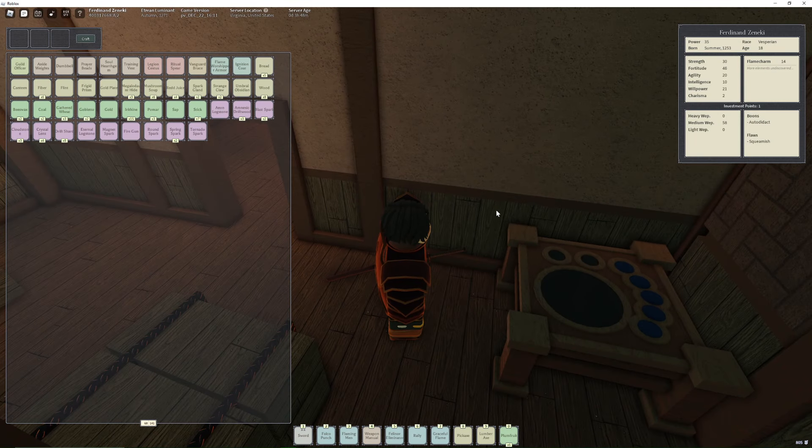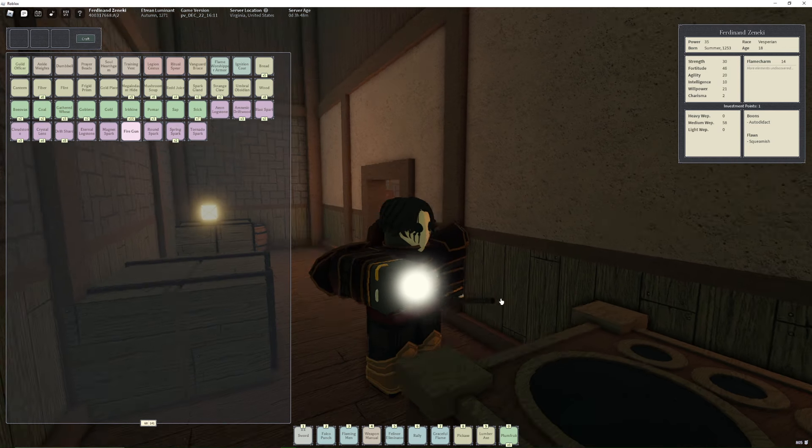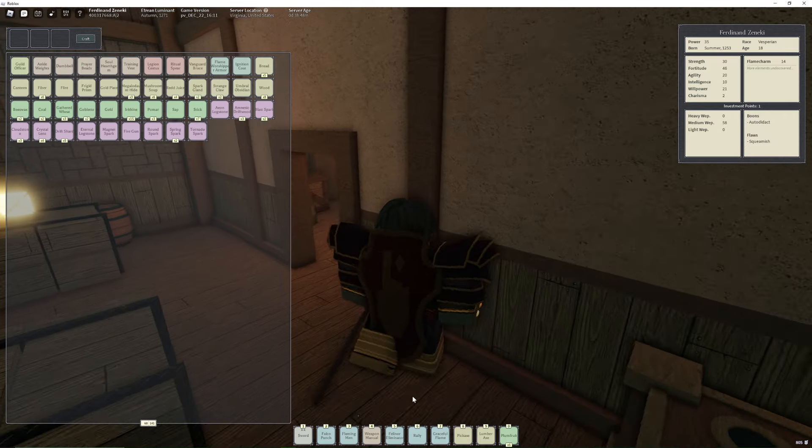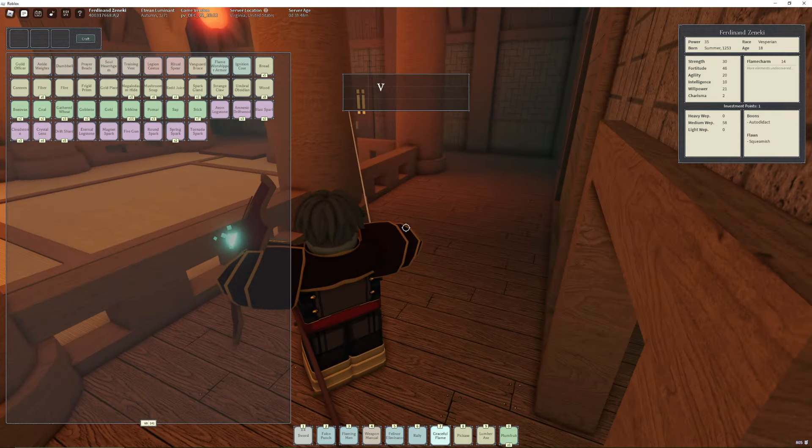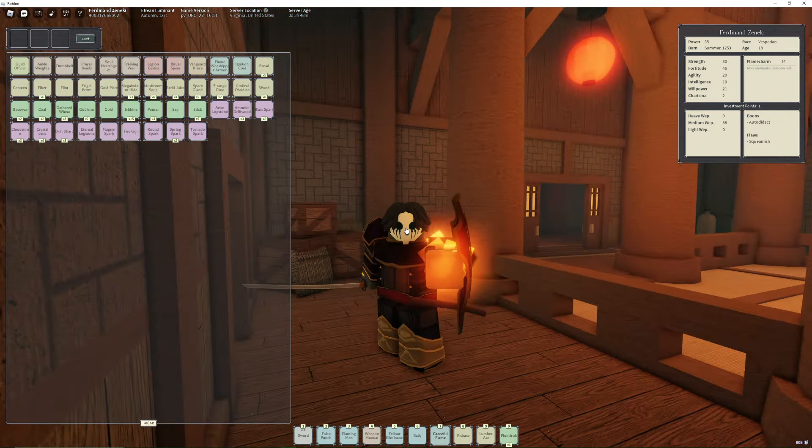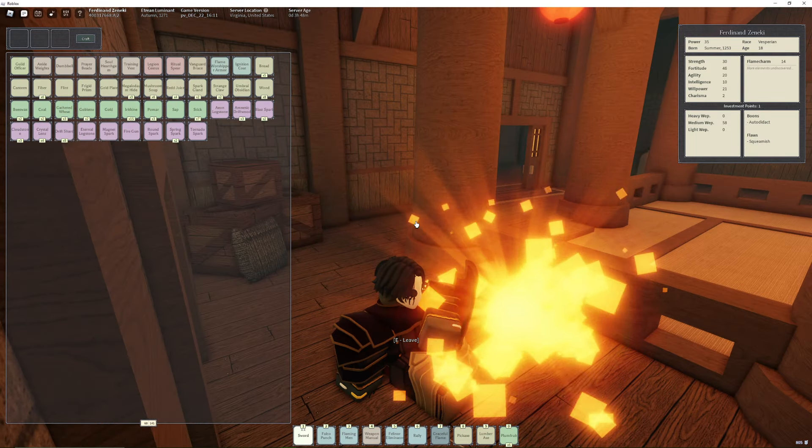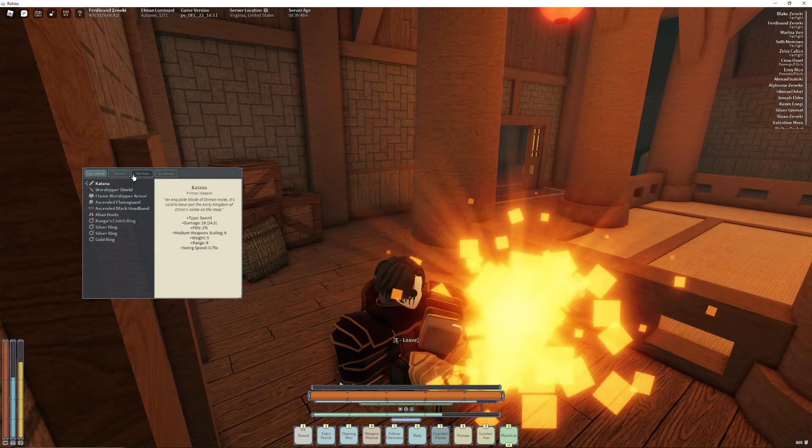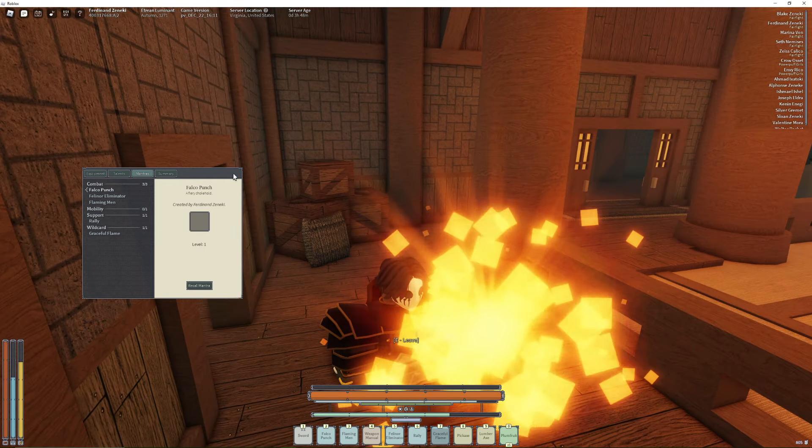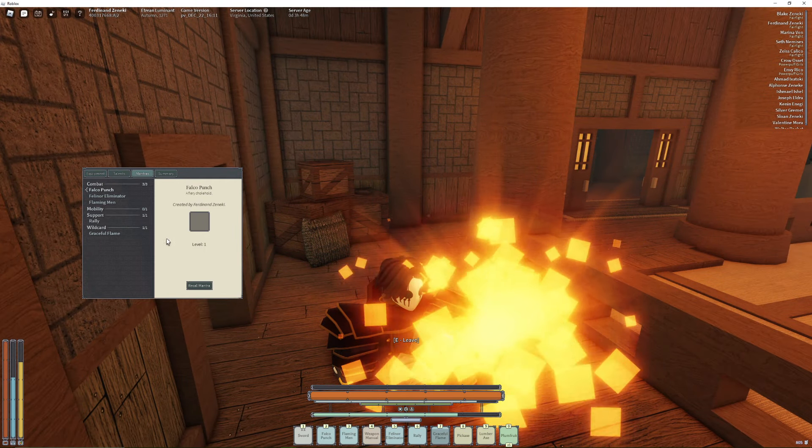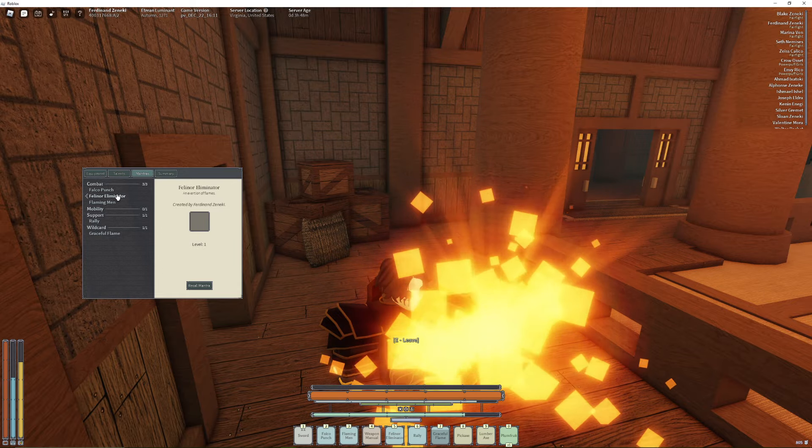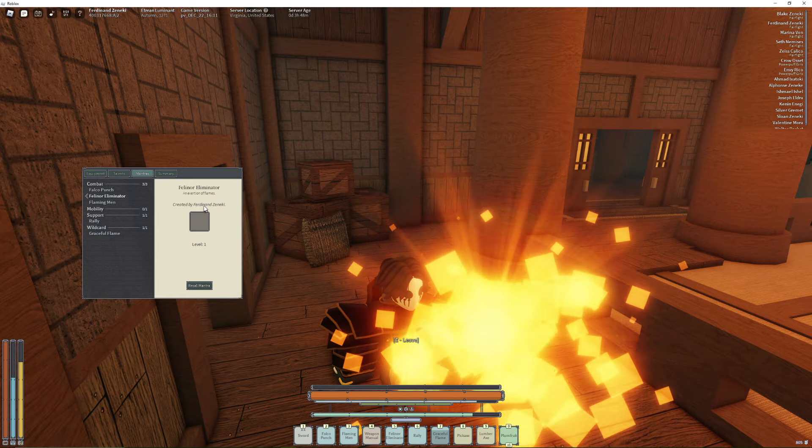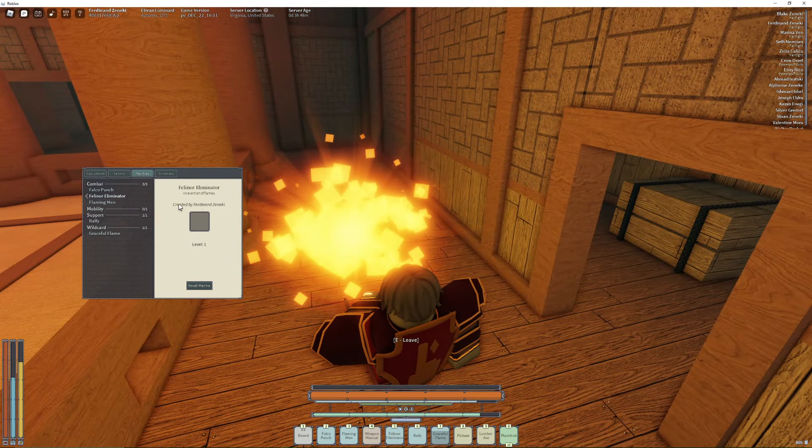How it works is you take whatever mantra you want to use and put it in here. You might be wondering how do you put your mantra into this form. What you're going to want to do is make a fire campfire, or for fire users you guys can just use graceful flame. So I'm going to use this fire. Go to your mantras, take whatever mantra you want to upgrade. For example, I'm going to be upgrading the flame exertion - I renamed it felon eliminator as a joke.